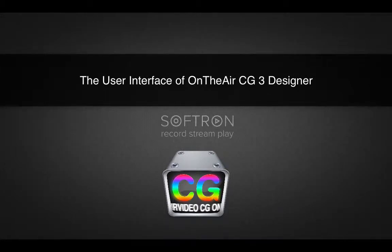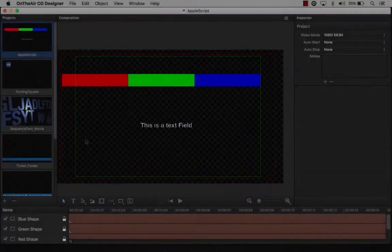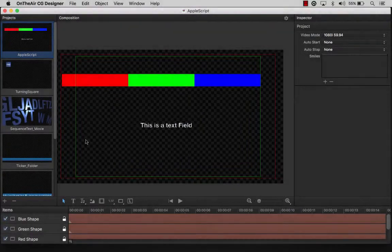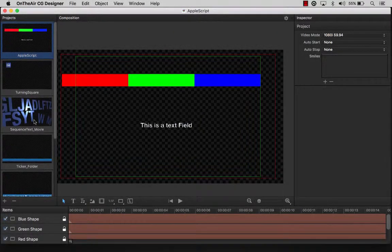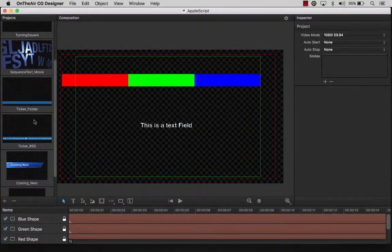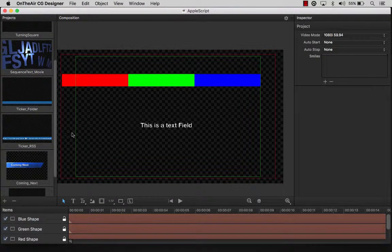This is an instructional video describing the user interface of OnTheAir CG Designer. When launching OnTheAir CG Designer, we are introduced to the project creation interface. Let's start by describing the general workflow.